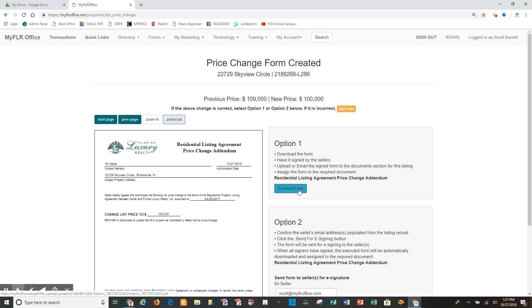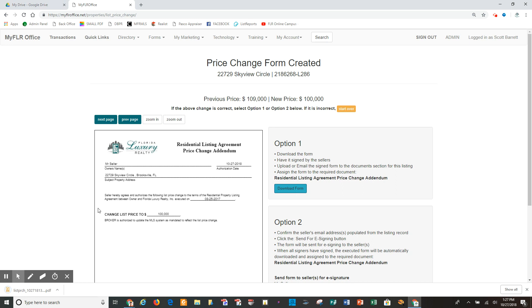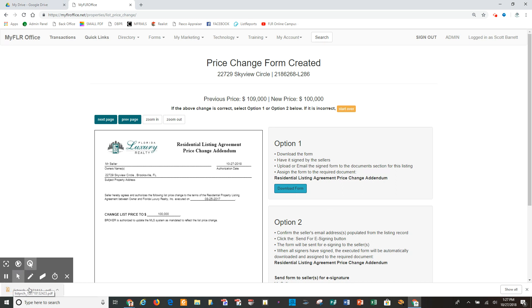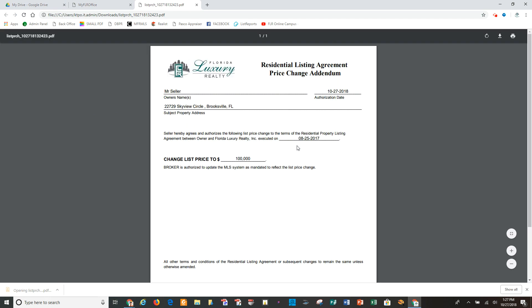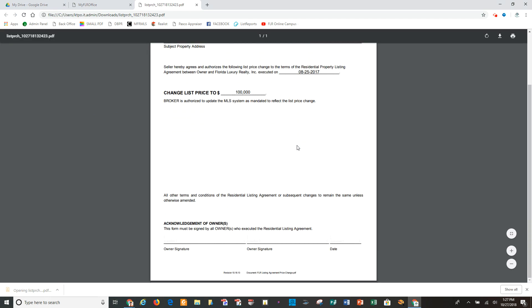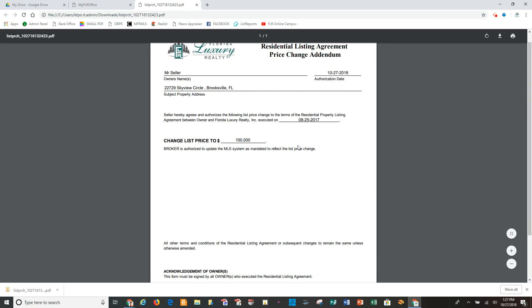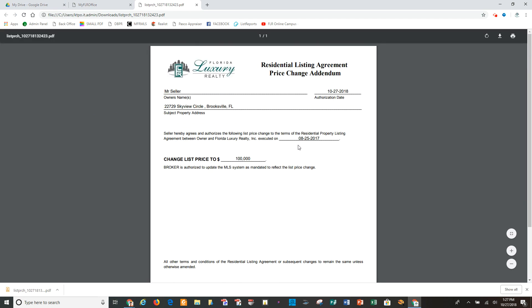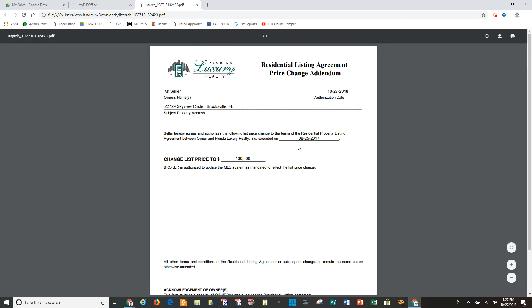So I'm going to zoom out and then show you the two ways this can be accomplished. Option one, I can download the form. So it downloads to my computer. It shows down here in the lower left corner. Once it downloads, I open it up. So that's ready to print, and then I can go in person to my seller, have it signed, and then return the document to the back office system.